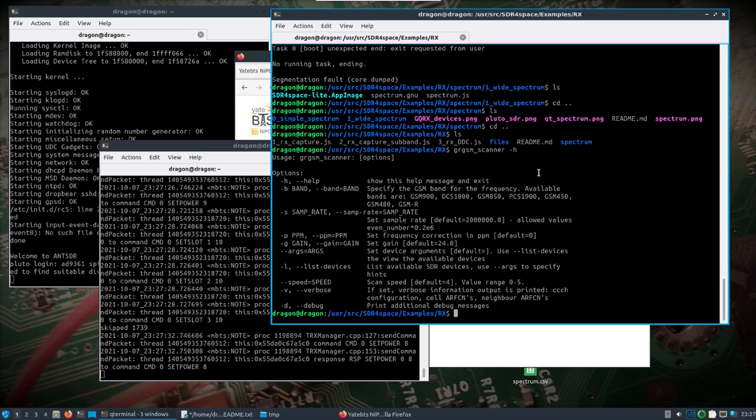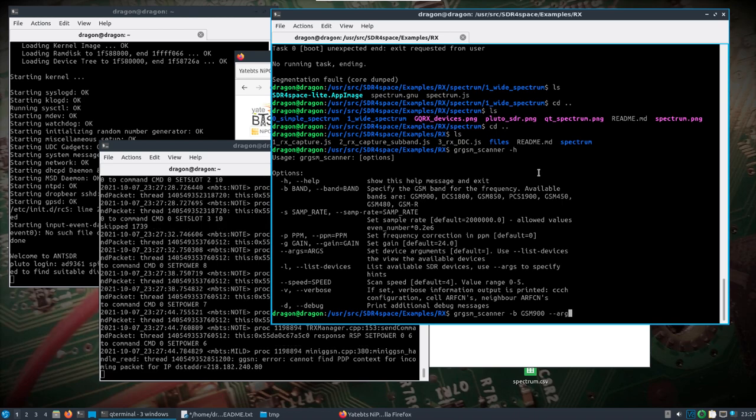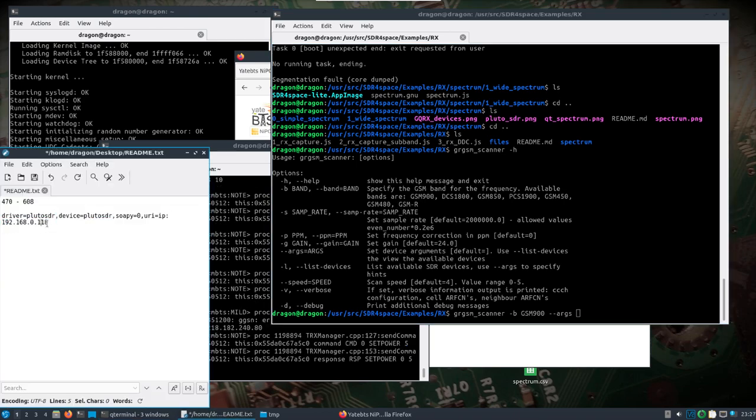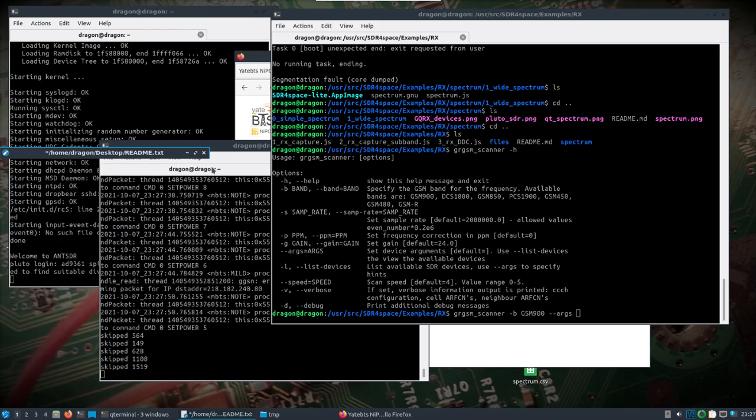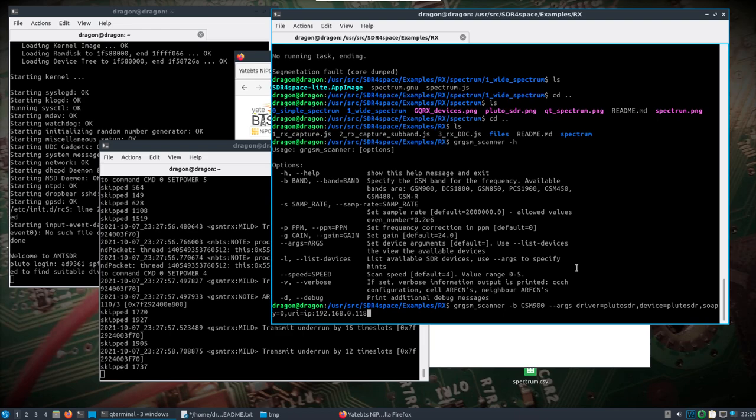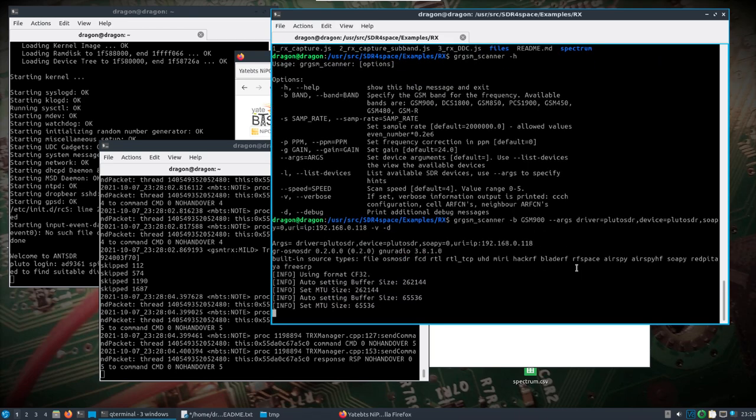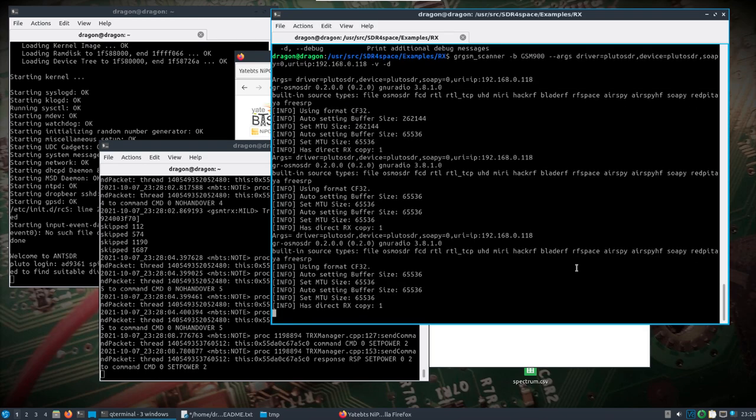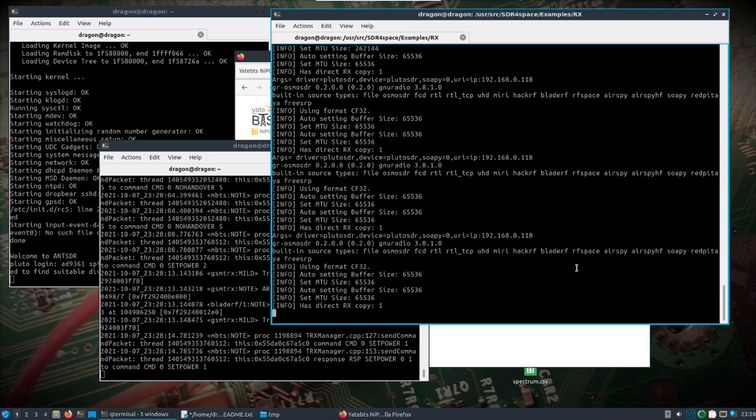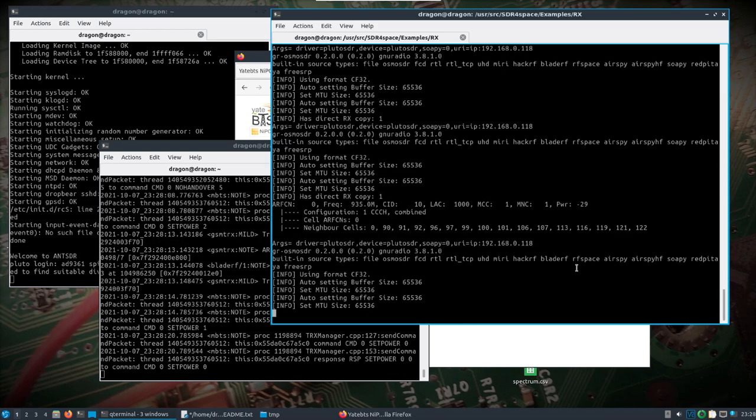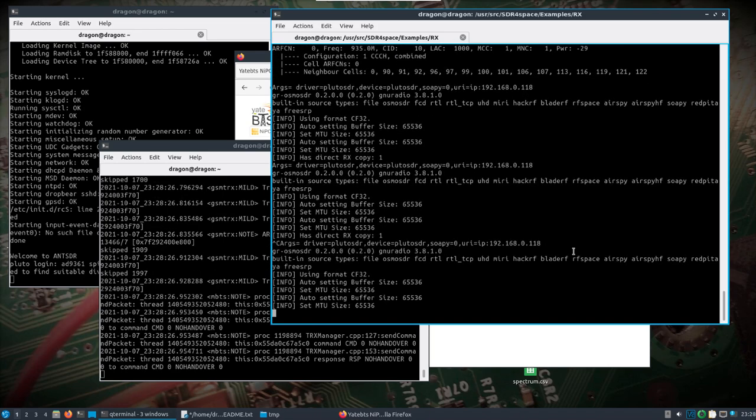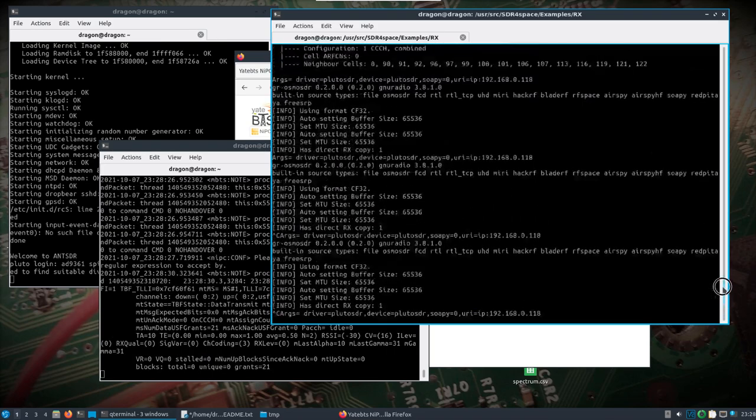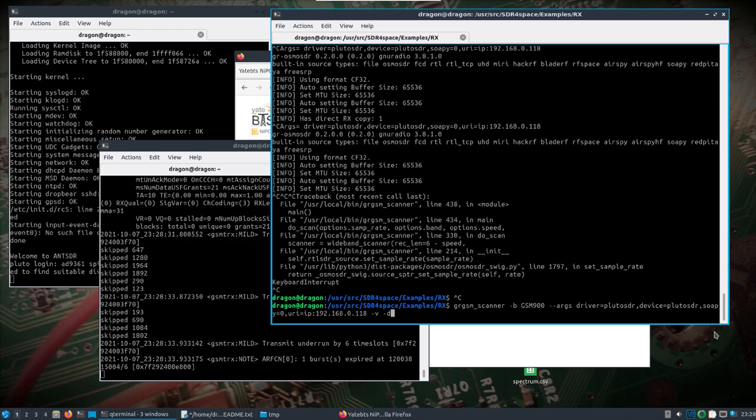We're going to run grgsm_scanner. What we're going to do is grgsm_scanner -b, we'll do GSM900, we'll do --args, and we'll do this whole thing. -v and -d so we can see what's going on. So now this is using the ANT SDR with grgsm. And there we go - we've got our... and we can see that works. Let's stop. We'll remember 935.